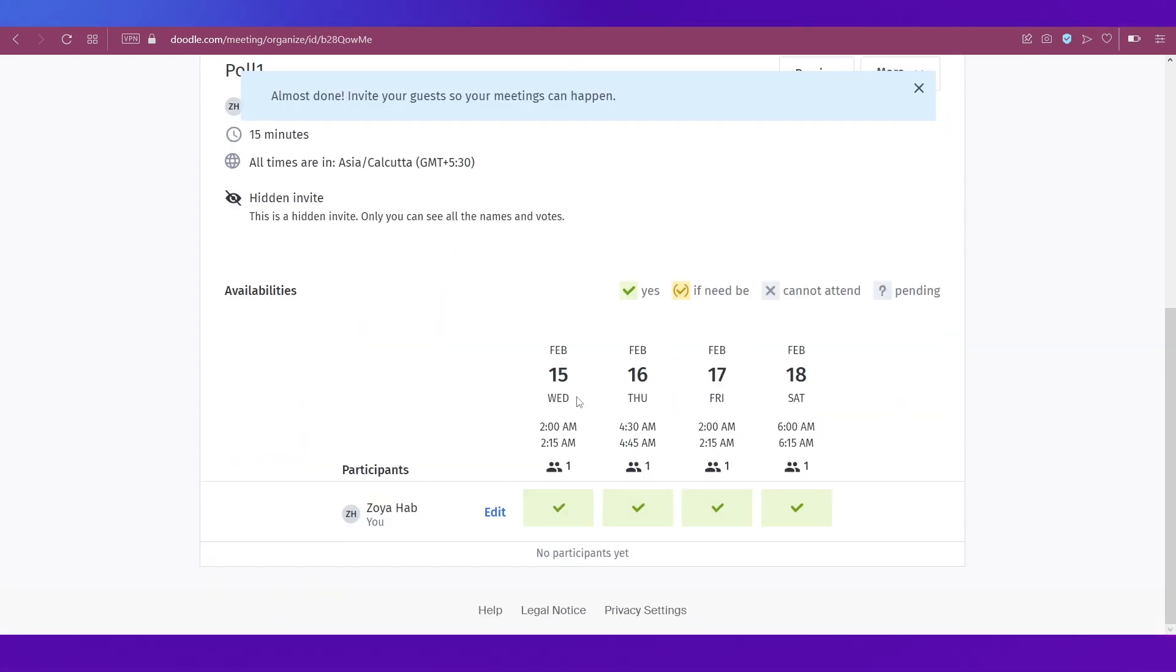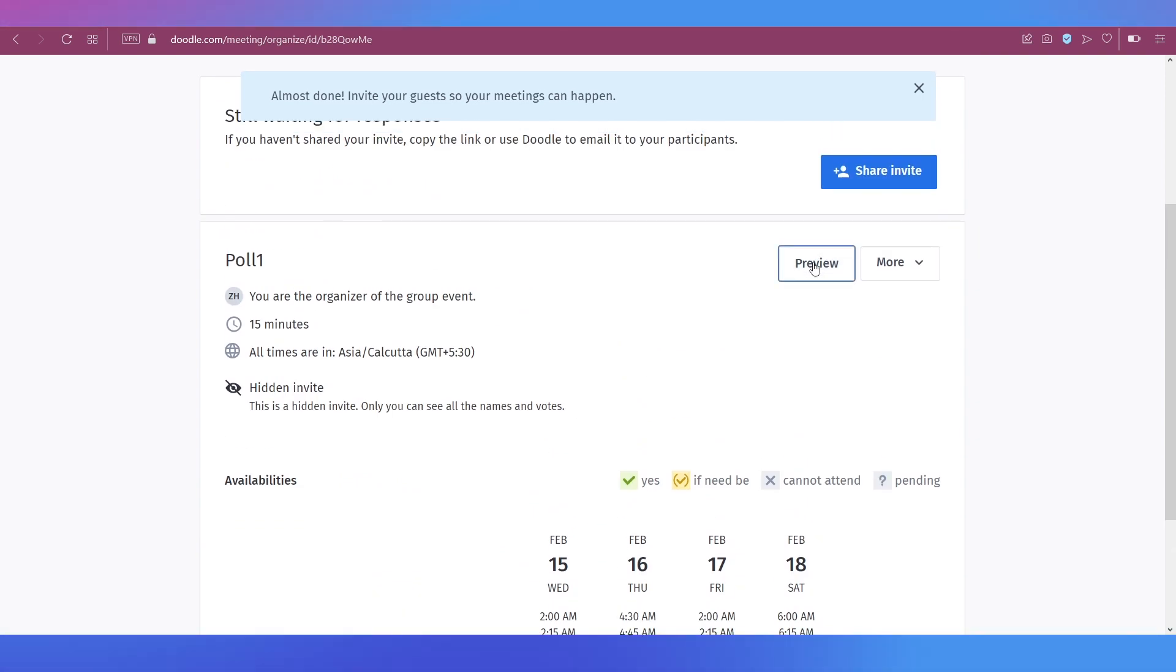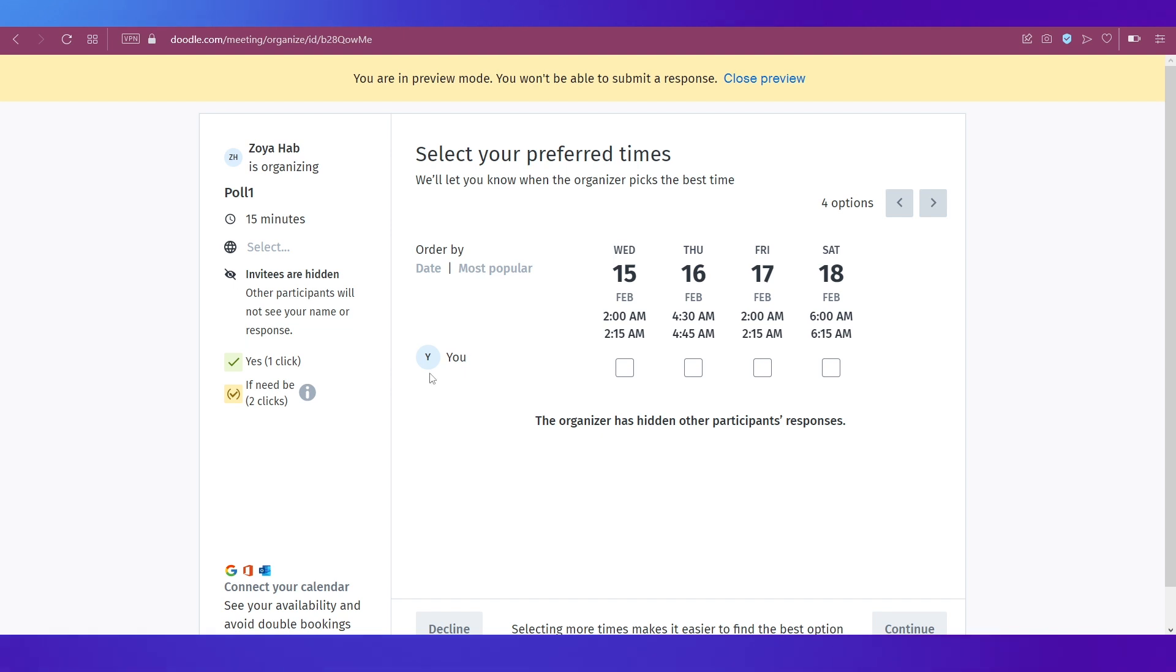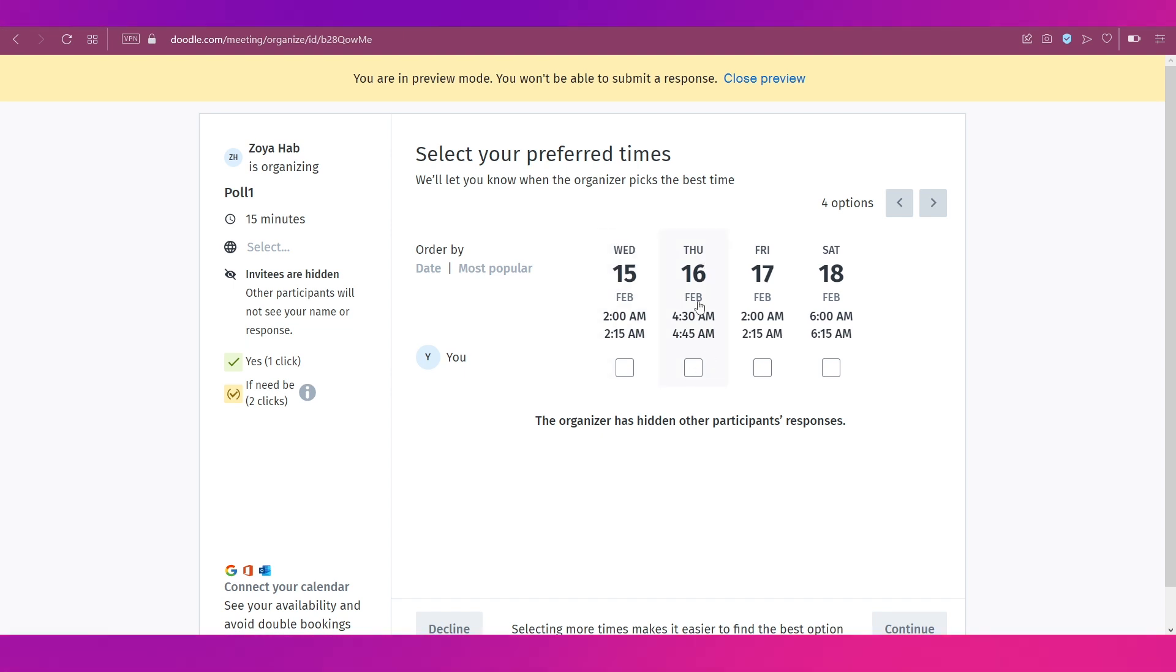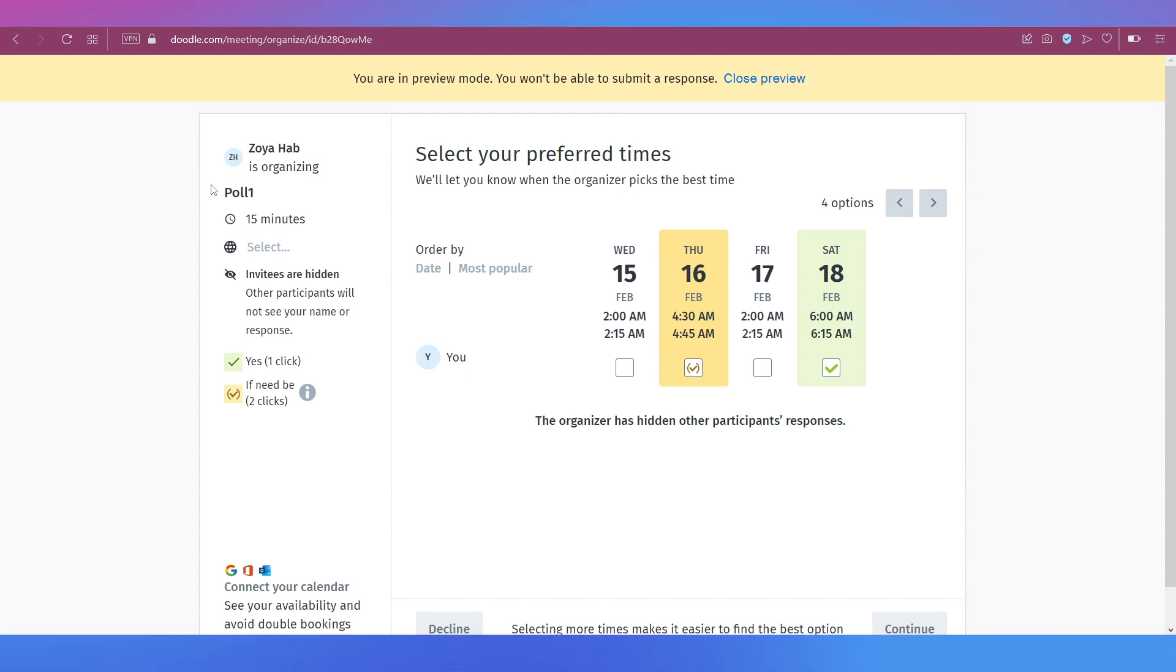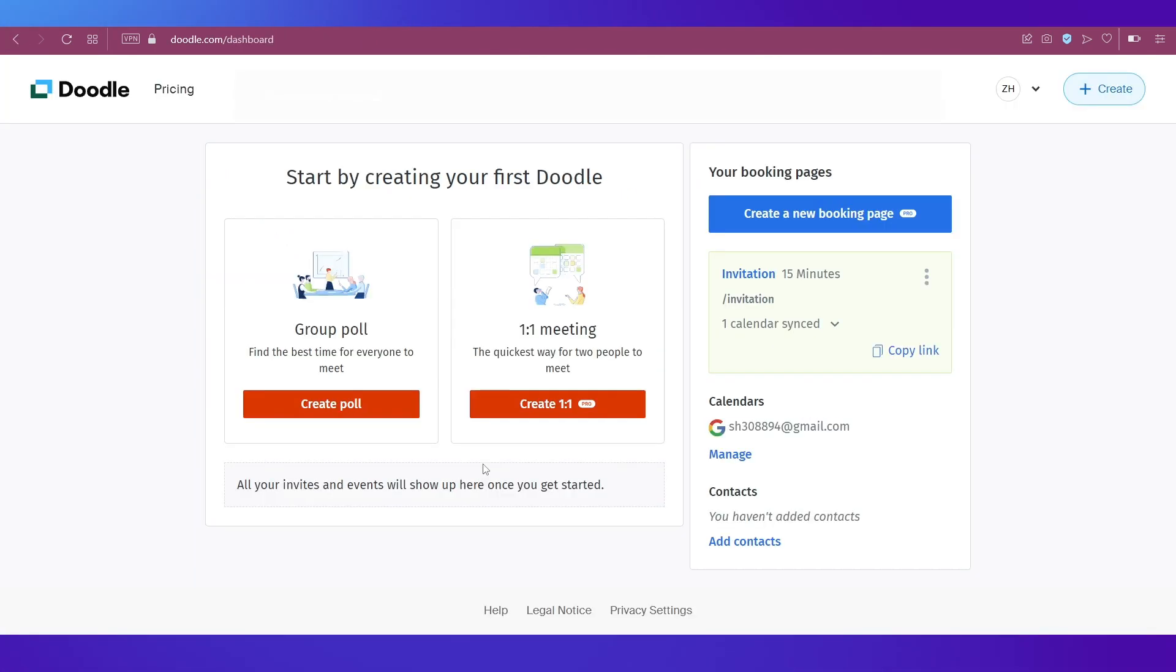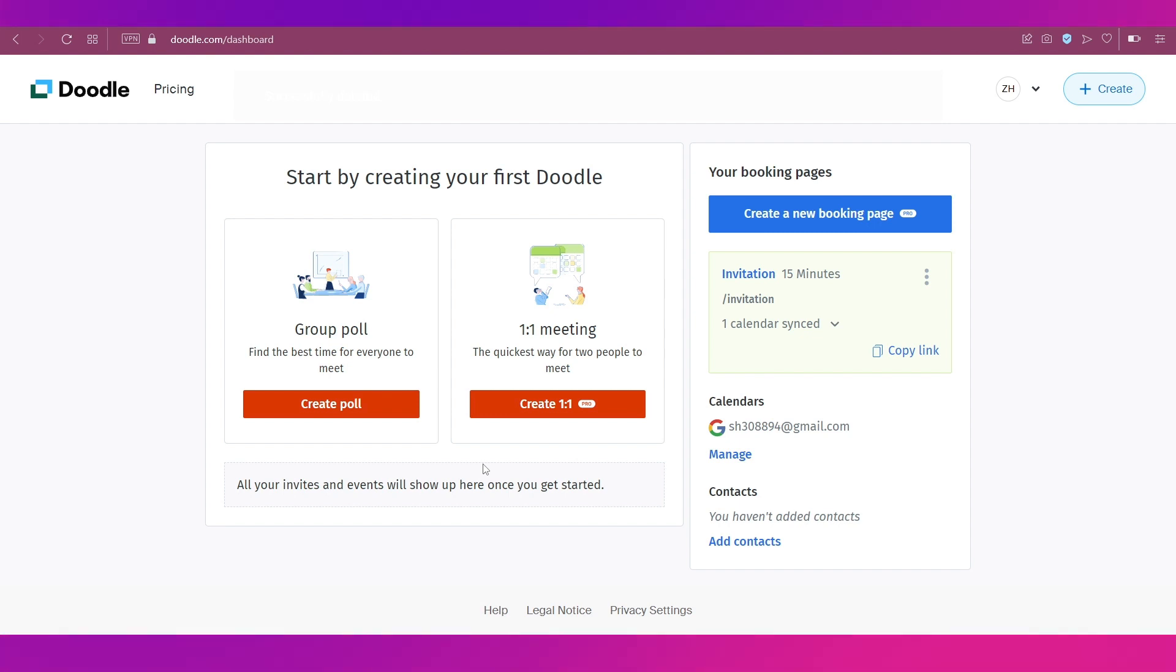Once you're done with all the settings, then click on create invite and continue. So now your poll has been created. What you can do is click on preview if you want to see how the participants will be seeing it once they get the invite. So if somebody wants to take part in it on this time slot, then they just need to click it like this or they can do it like this. So they have all these options. This is how they will get the invite for your poll. It'll have all the details over here as well.